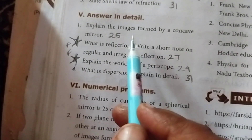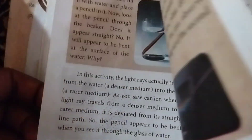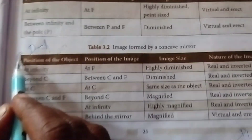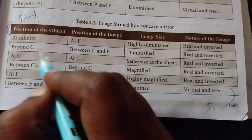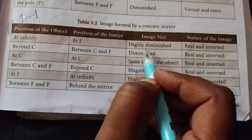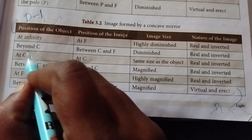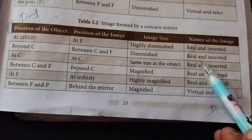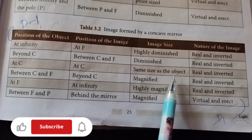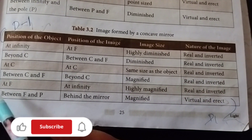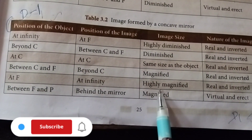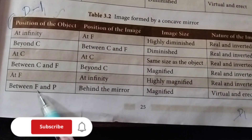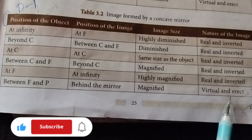Answer in detail. First one: explain the images formed by the concave mirror. Page number 25, last paragraph, table column. Position of object: at infinity — image at F, highly diminished, real and inverted. Beyond C — image between C and F, diminished, real and inverted. At C — image at C, same size as the object, real and inverted. Between C and F — image beyond C, magnified, real and inverted. At F — image at infinity, highly magnified, real and inverted. Between F and P — image behind the mirror, magnified, virtual and erect.